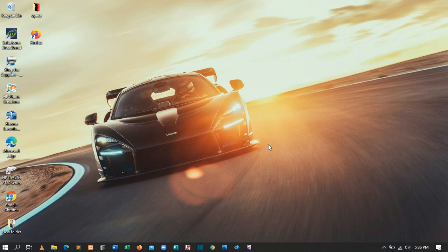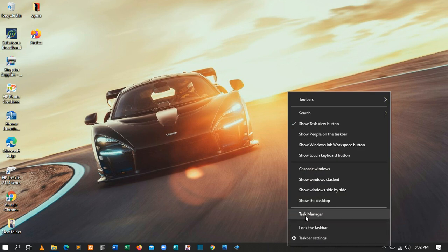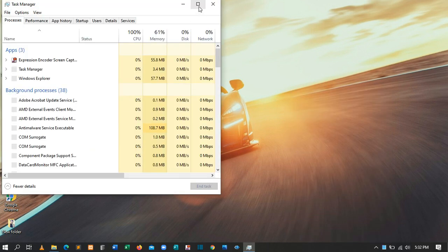The first tip is to close down the startup programs that you don't really need. To do this, come down to the taskbar, right-click, then click Task Manager and select Task Manager.